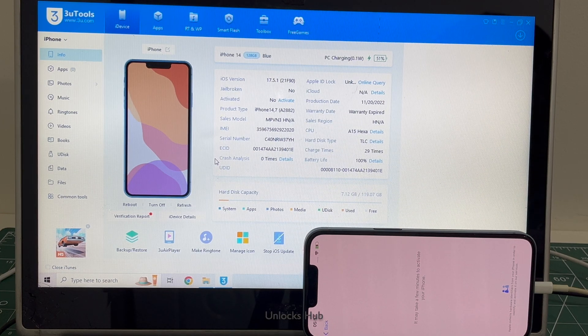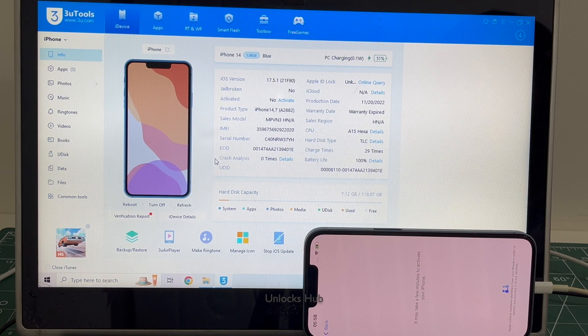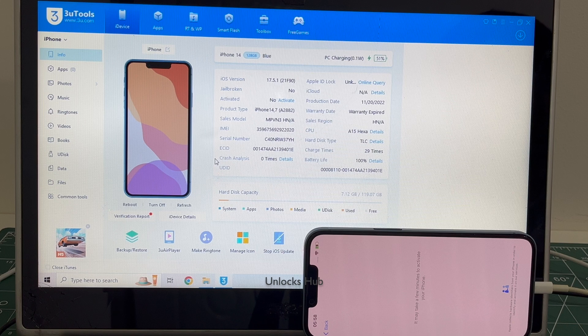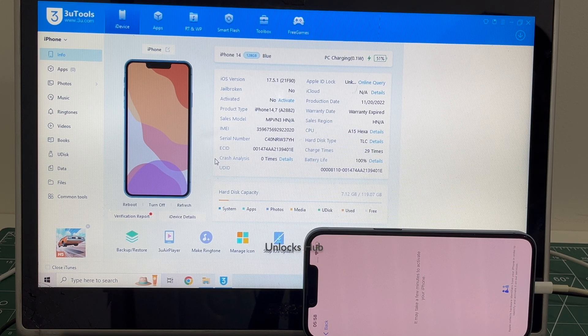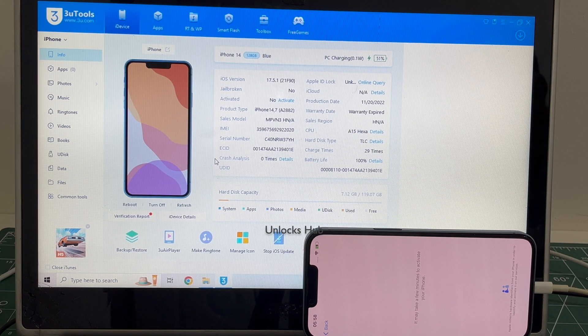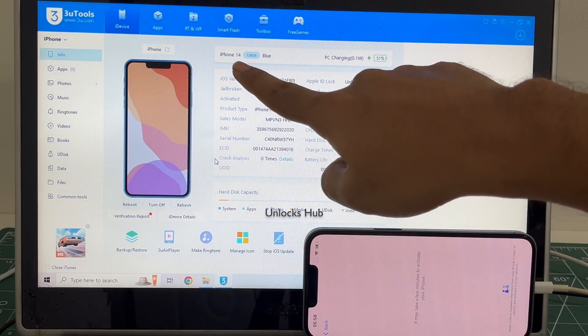Hello and welcome to channel Unlock Sub. In this video I'll be showing you how to remove iCloud lock or activation lock permanently on an iPhone 14.